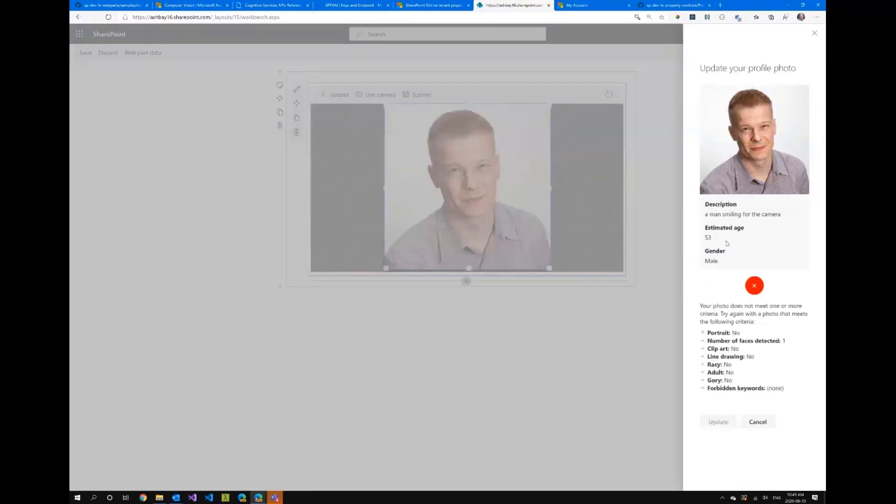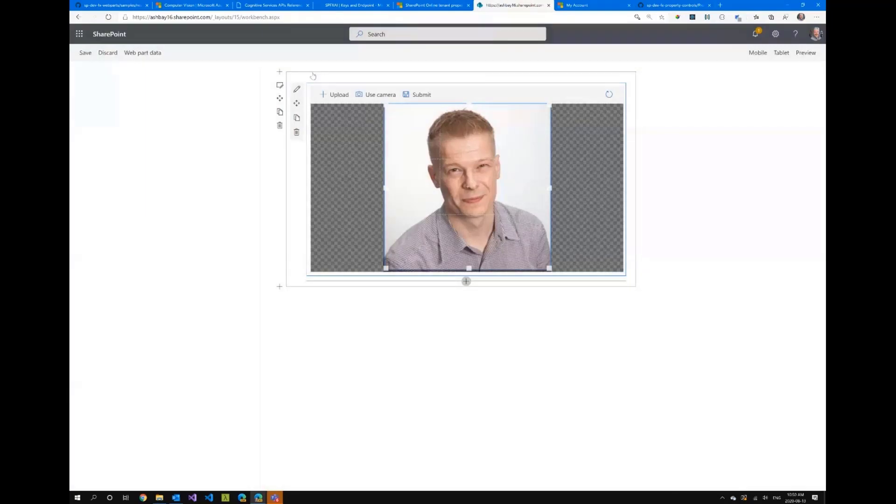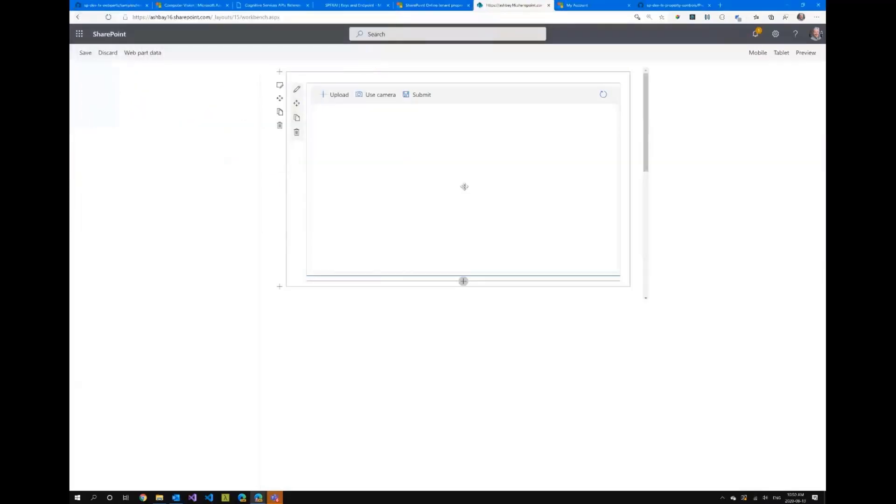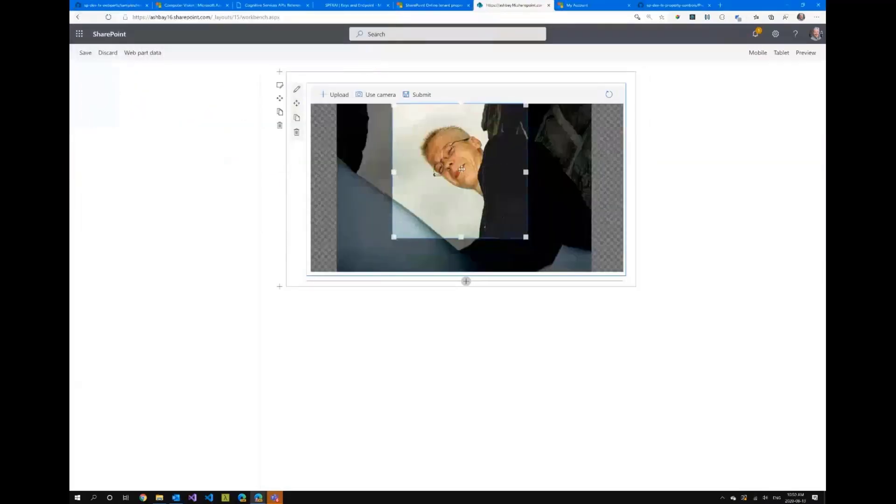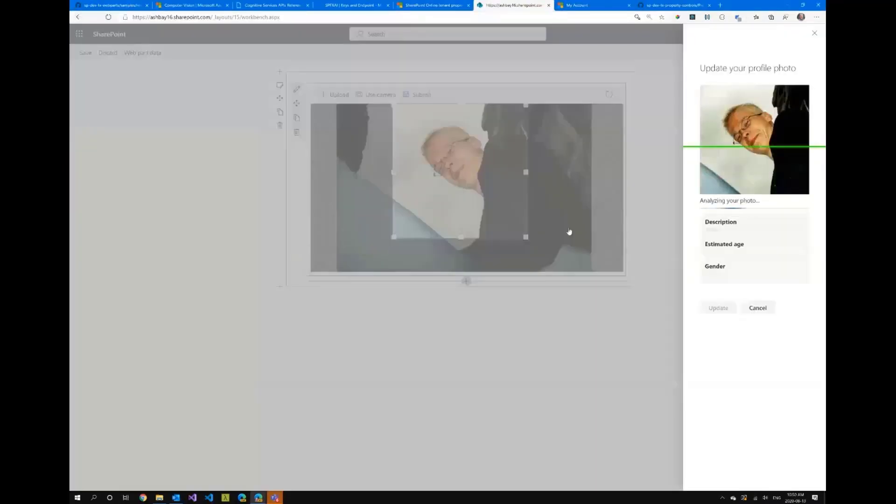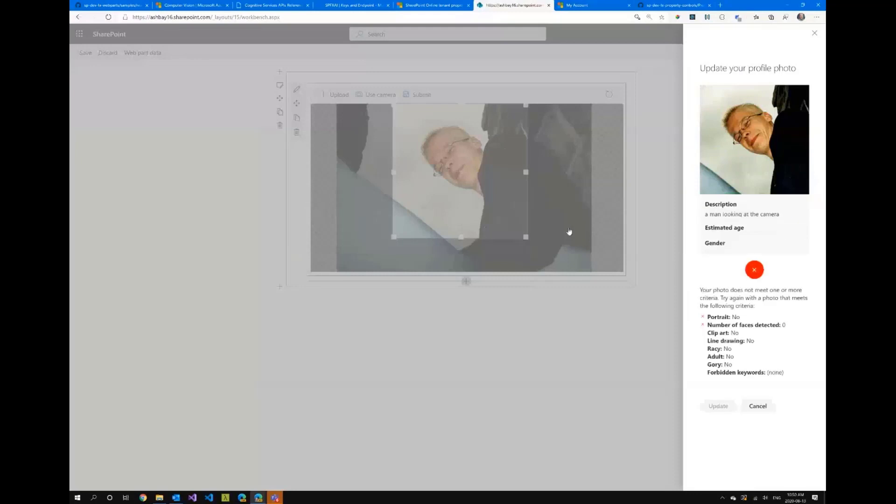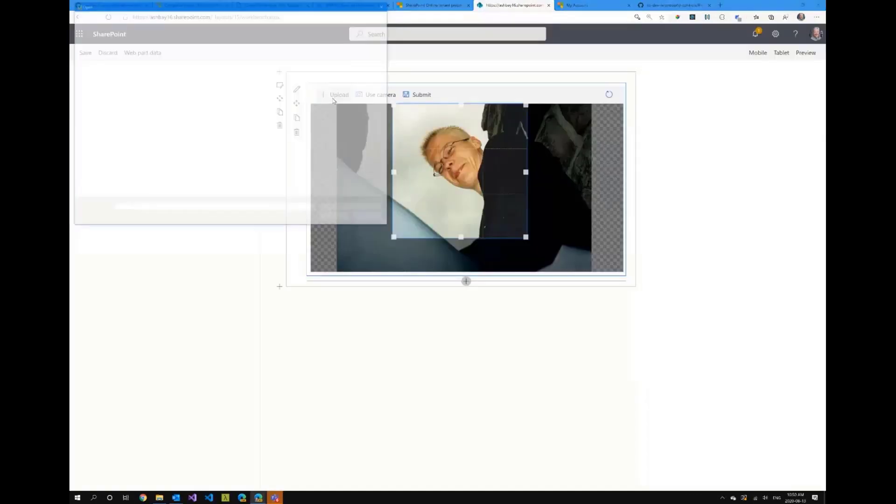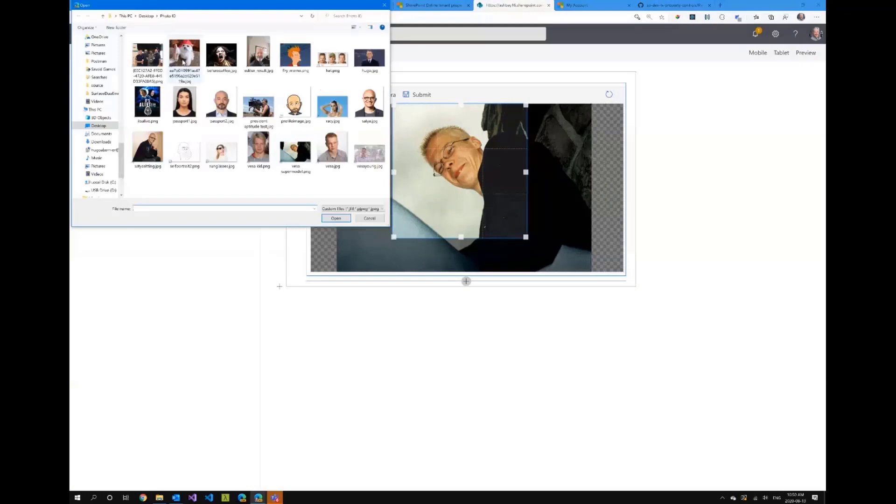So let's see Vesa I'm sorry but IT hasn't been kind to you it says you're 53. Just for fun let's look at the slightly younger picture here again this should not get approved but let's see.